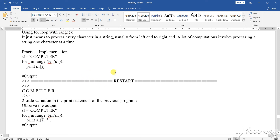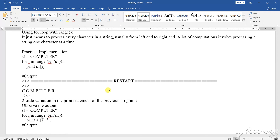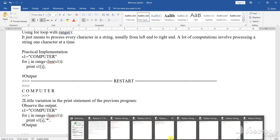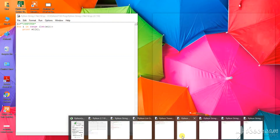Students, I am showing you different types of basic string implementation which you will require in other traversal work of your new syllabus pattern. This string section is one of the important topics. It is not a separate chapter; it is a section from the different data types of Python. Now I will show you one program based on string implementation.